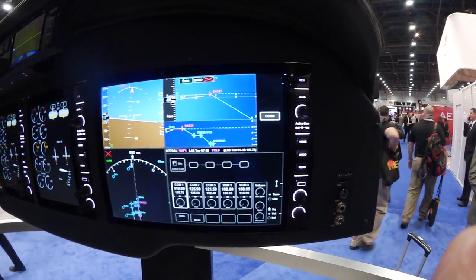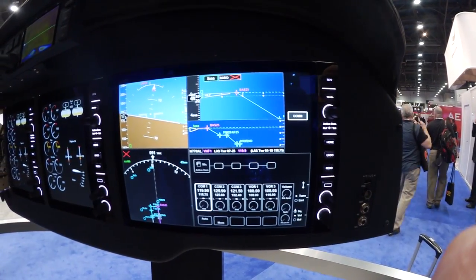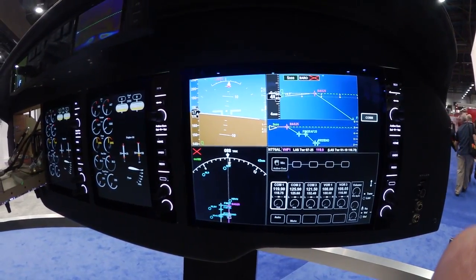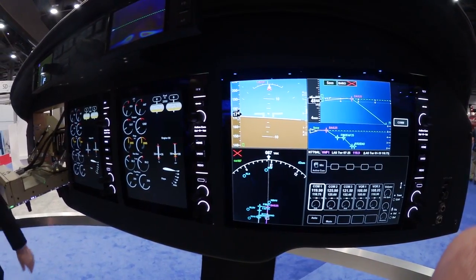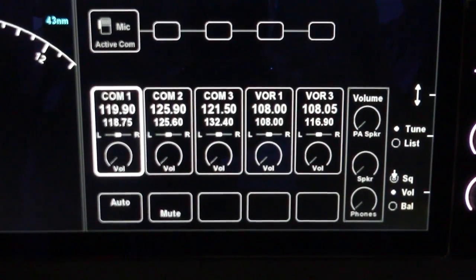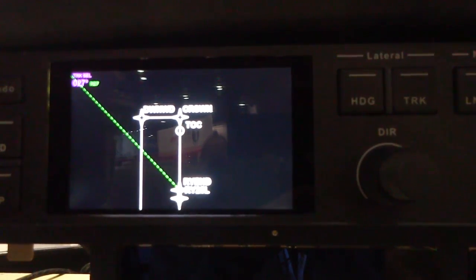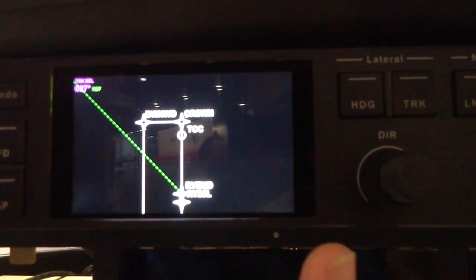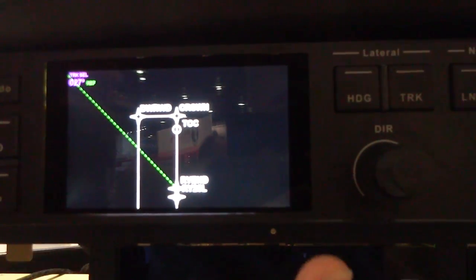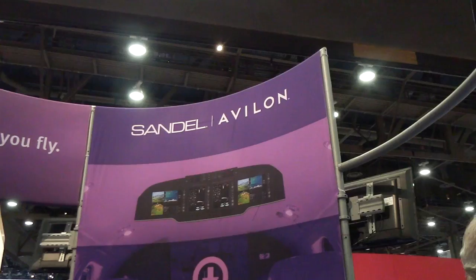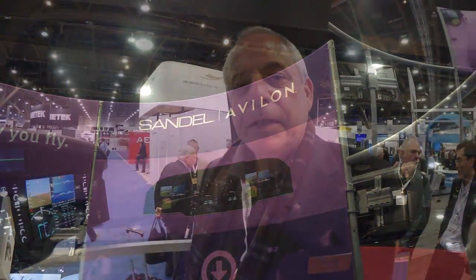Hi everyone, it's Paul Bertorelli reporting from the NBAA show in Las Vegas, Nevada, where one of the big stories is this. This is the Avalon system, a new glass panel system from Sandell. It caused quite a stir here and there are a lot of people looking at it. We got a detailed tour of it from Jerry Block of Sandell. This is the Avalon system intended for the King Air.